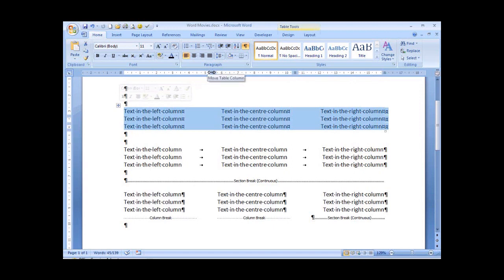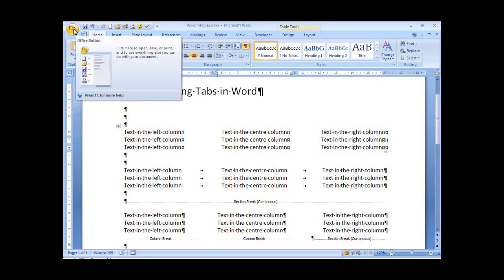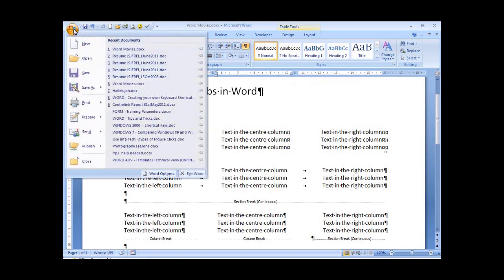Next, let's display text boundaries. This is one of the most important non-printing characters that we're going to use. Go up to Word Options, which is behind the Office button. Click on Word Options.